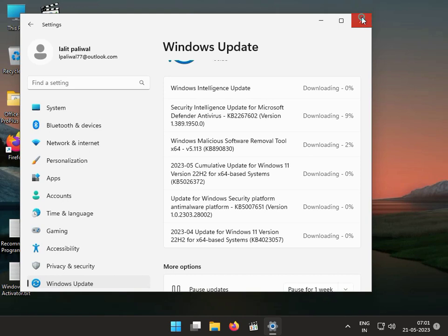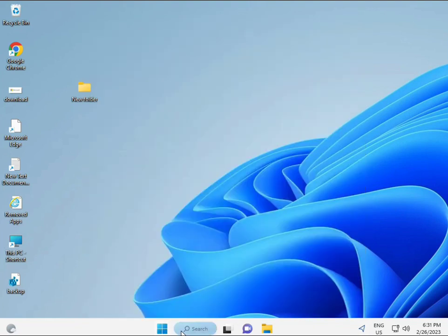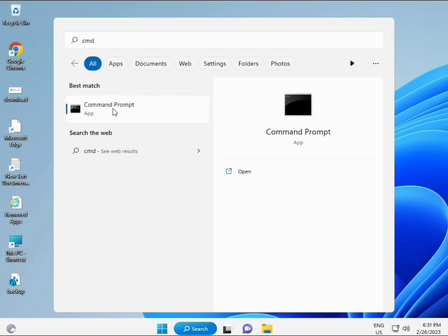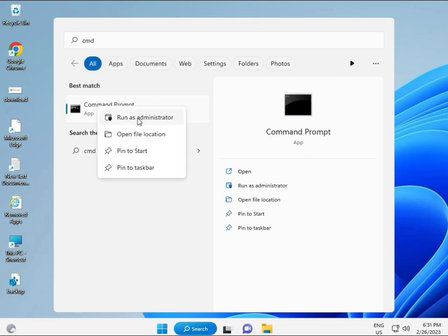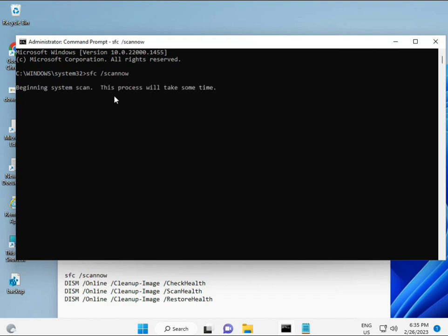Next solution: click the Start button, type CMD, then right-click and Run as Administrator so you have full permissions. I have some commands to repair corrupted Windows files. The commands will be linked in the description so you can copy and paste. The first command is SFC /scannow — you will see a percentage start and it will find any corrupted files.